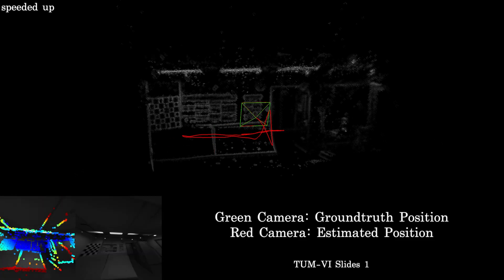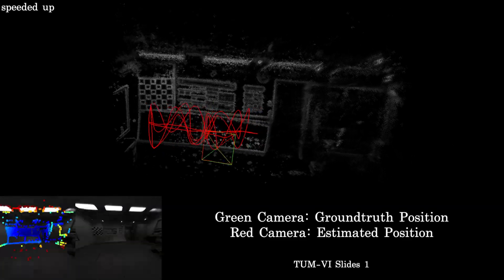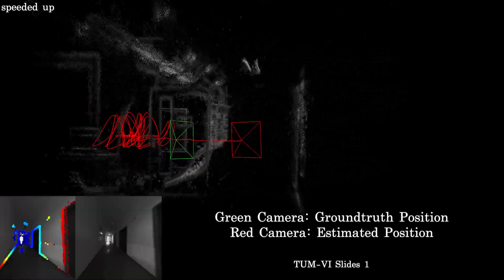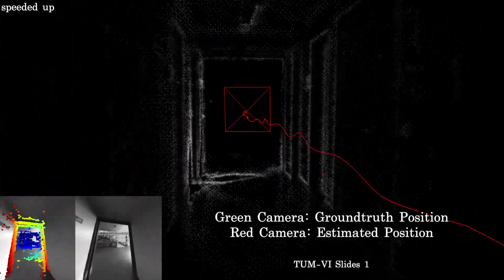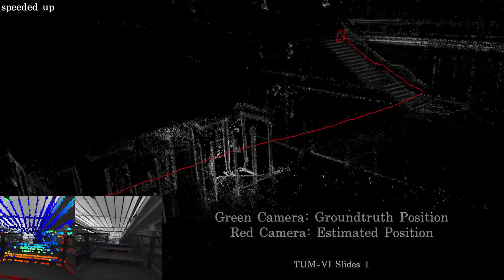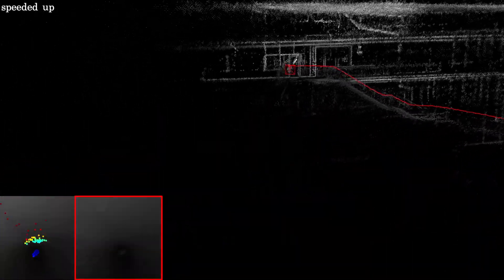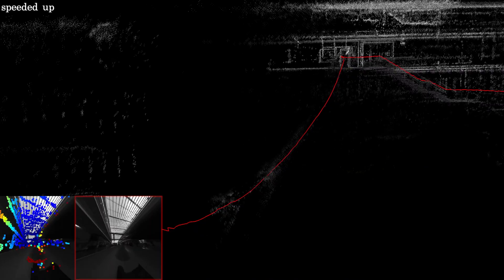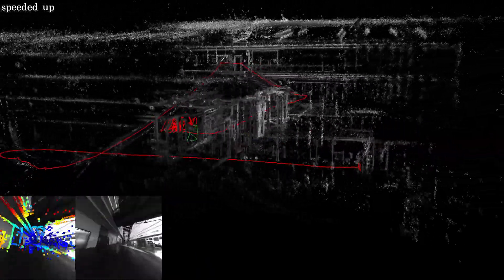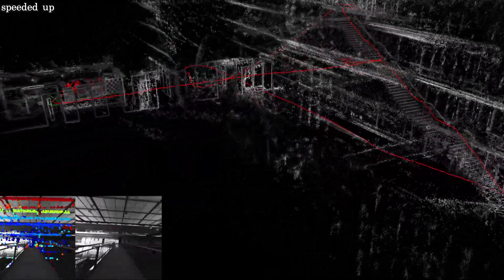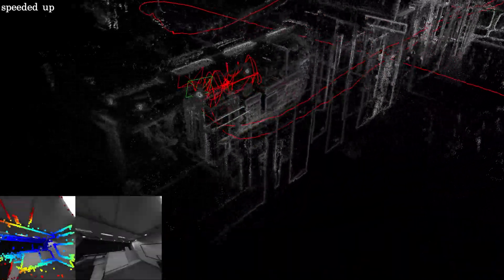Finally, we show qualitative results on the TUMVI slides 1 sequence. In this sequence, the operator slides down a tube with almost no visual information available. Using the IMU data, the trajectory can still be recovered, and in the end there is almost no drift, even though we don't use loop closures.